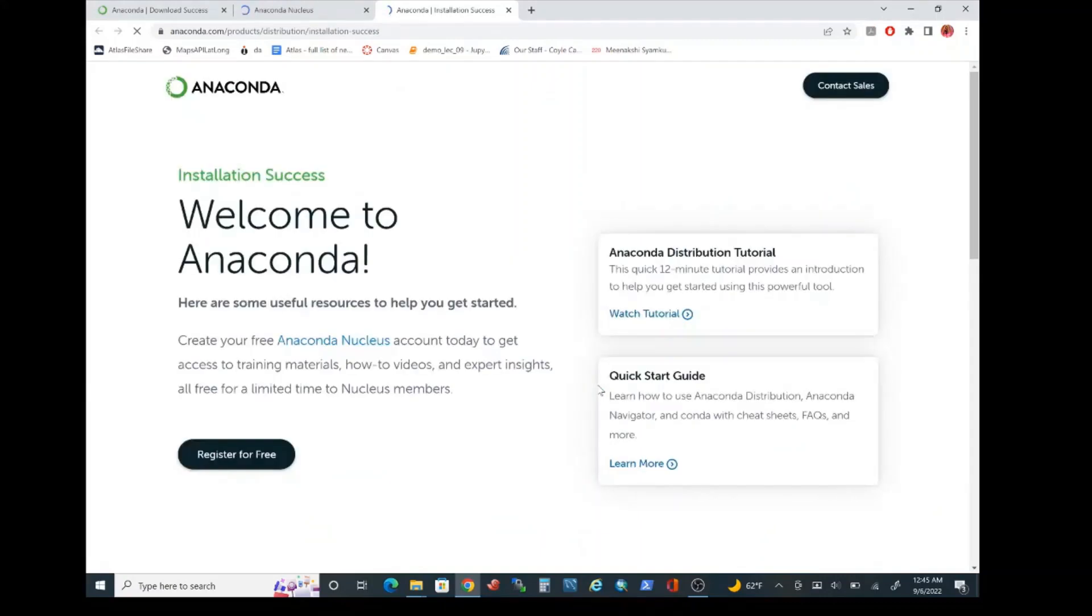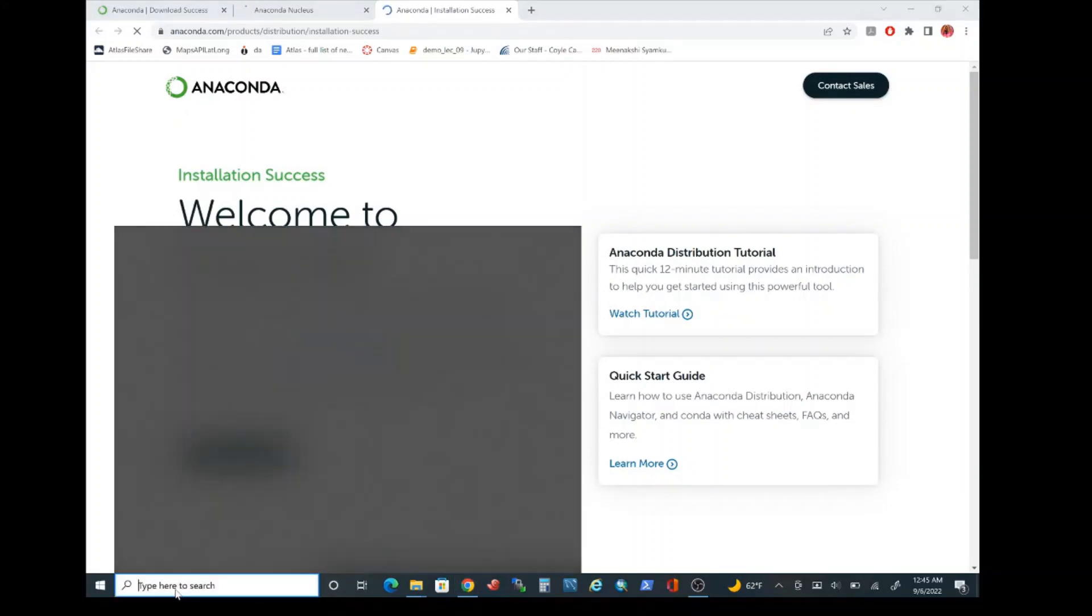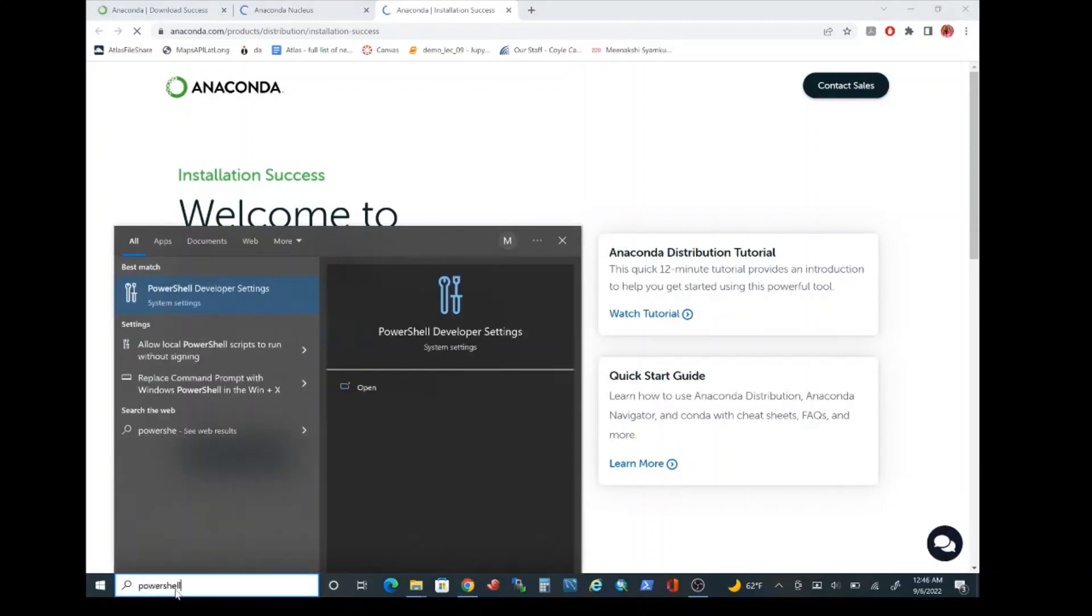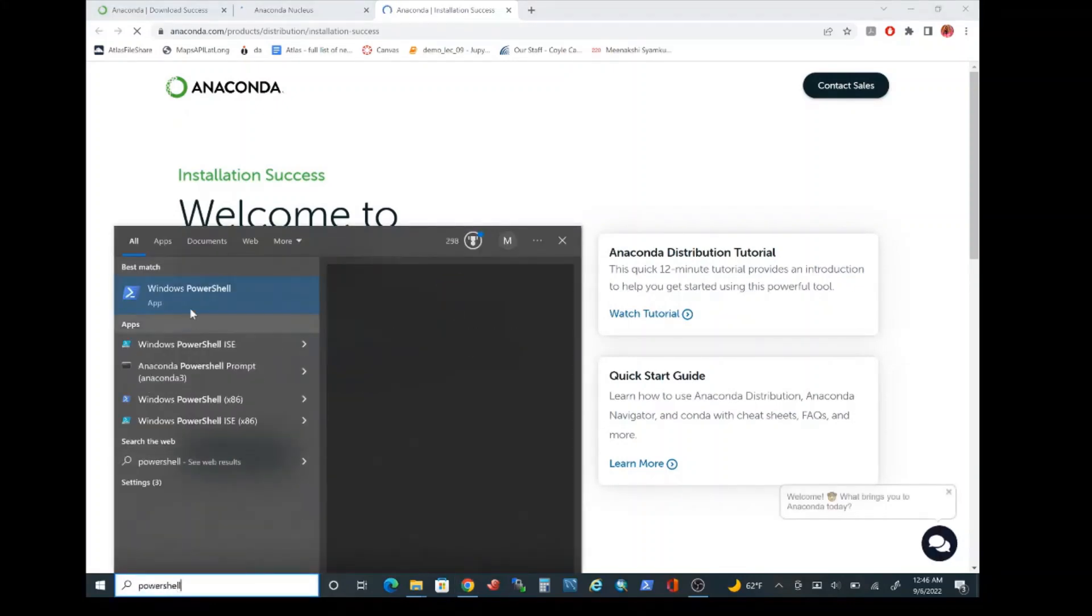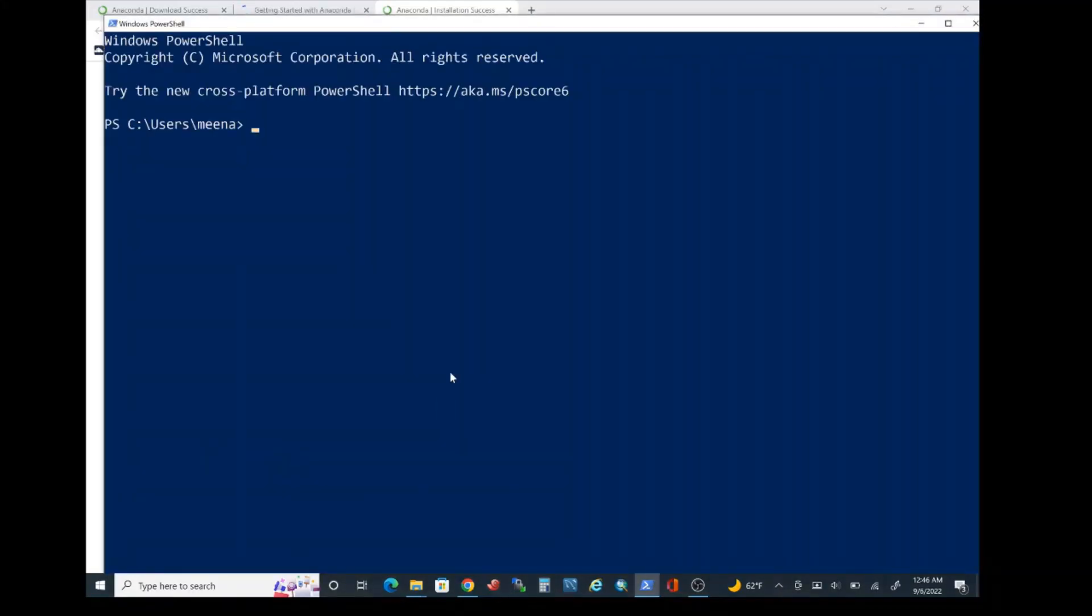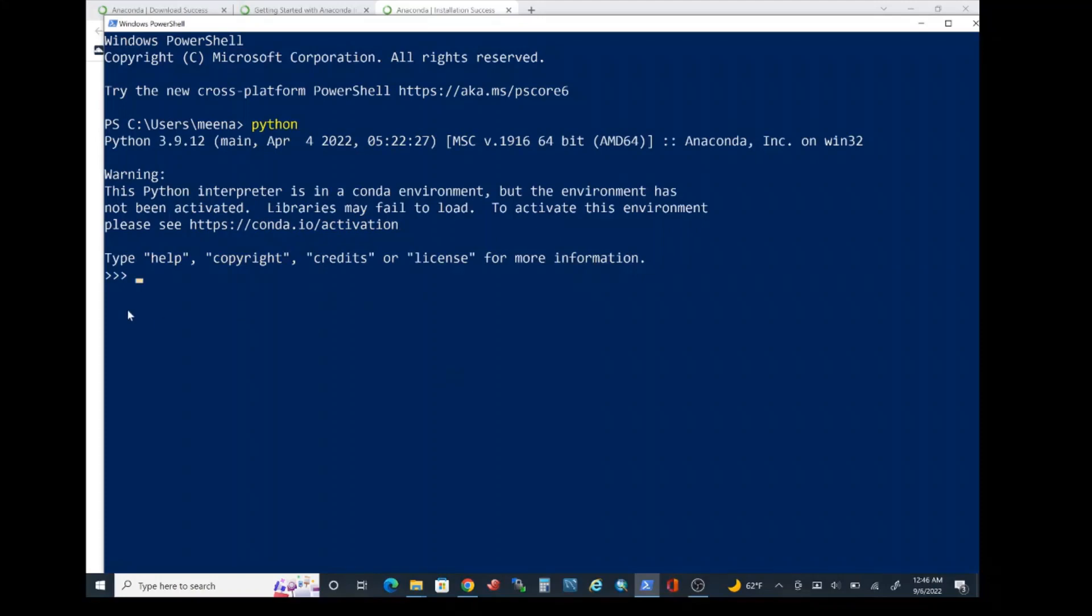I am going to show you how to launch PowerShell window. Go to the start search bar and type PowerShell and you should be able to launch Windows PowerShell application. Go ahead and left click on it. Let's confirm the installation process here by typing Python and press enter. You should be able to see this triple right arrow. Notice that the Python version is 3.9.12.